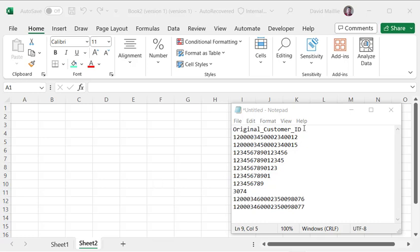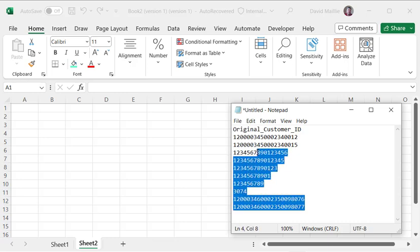So on my right, I have some data of varying lengths. These are all made up customer IDs, doesn't matter what they are. It shows you digits up to 18 and 20 places and then shorter ones.